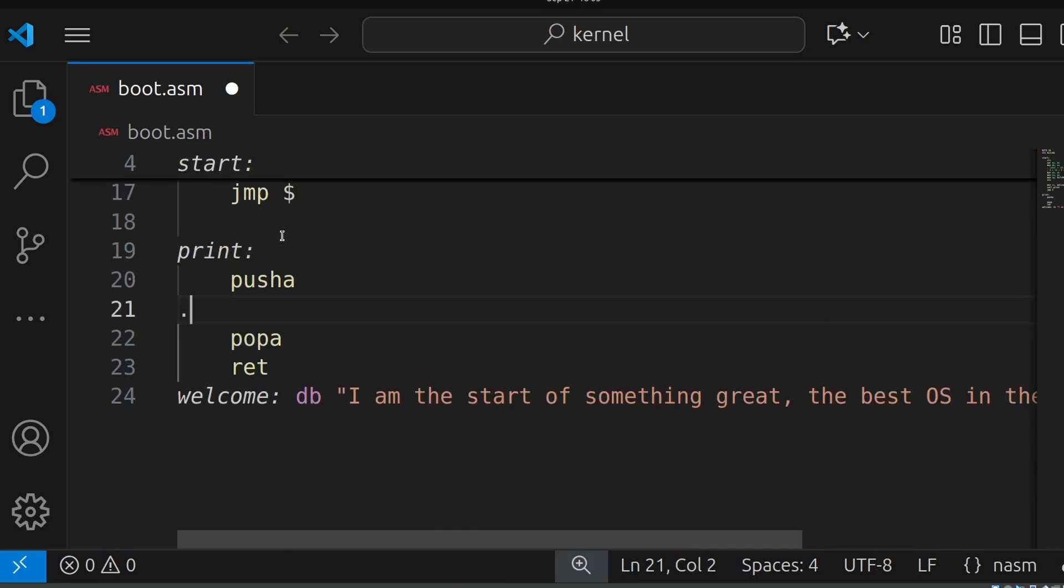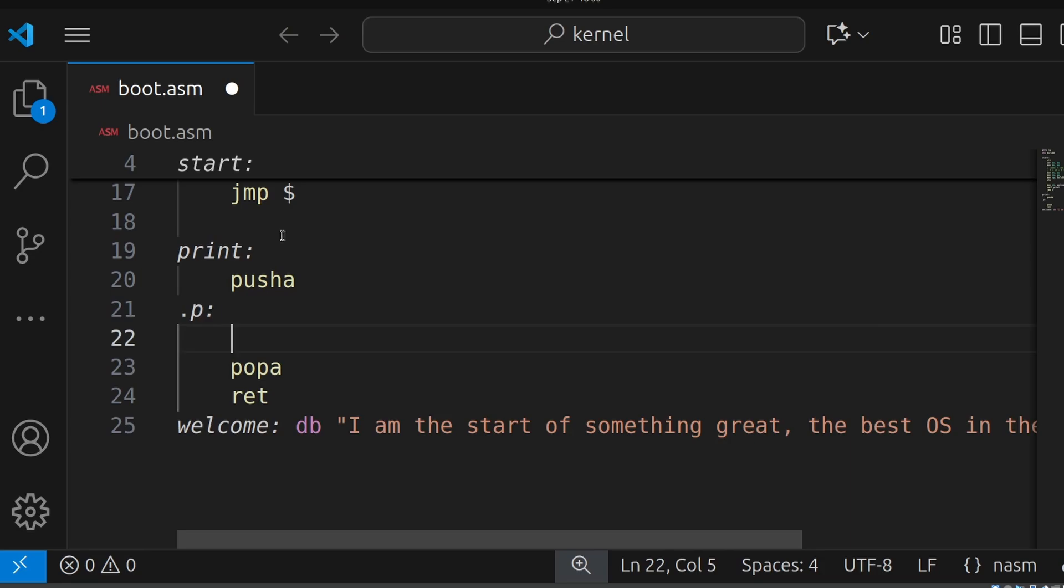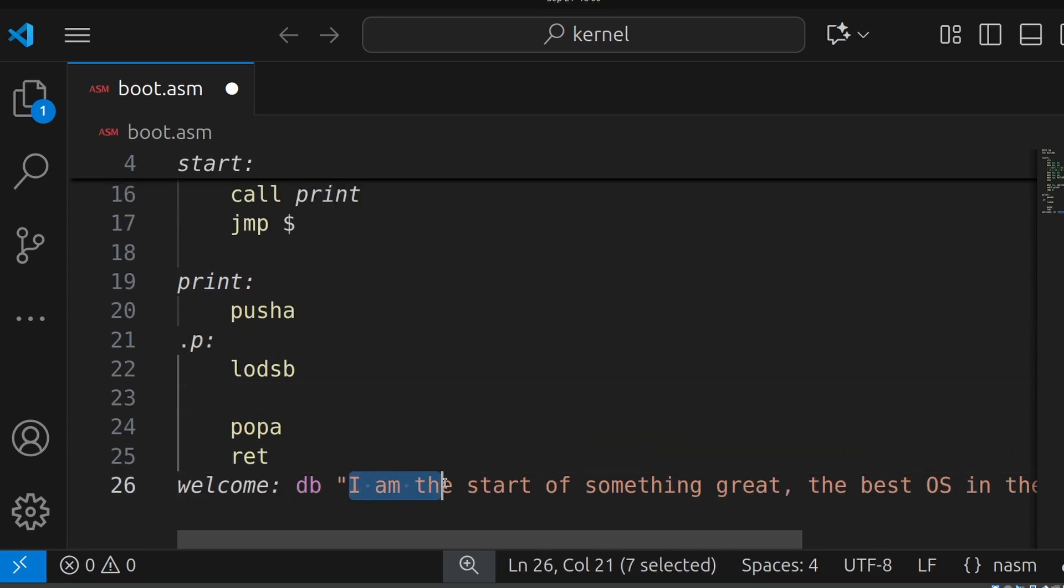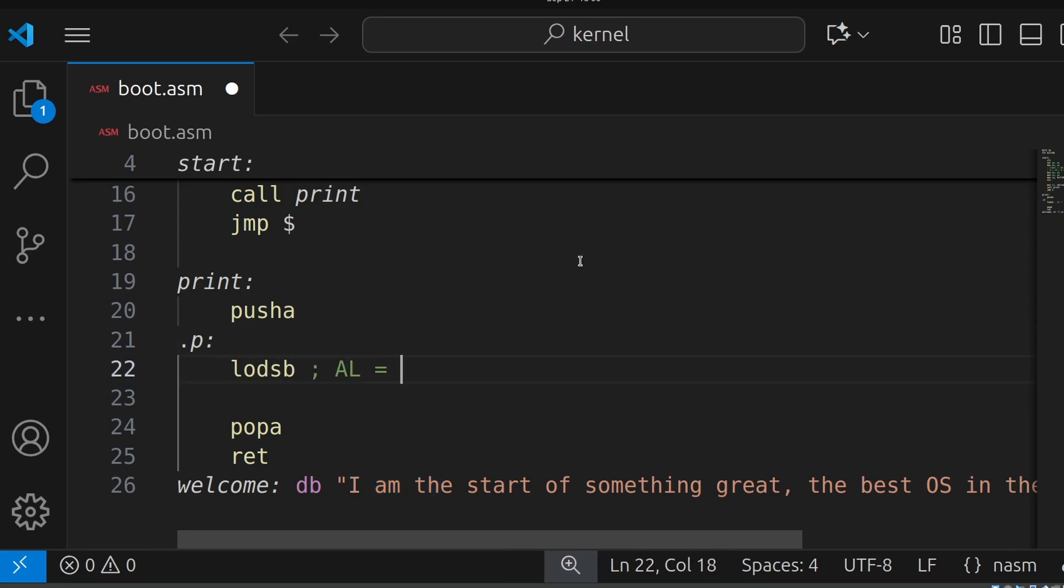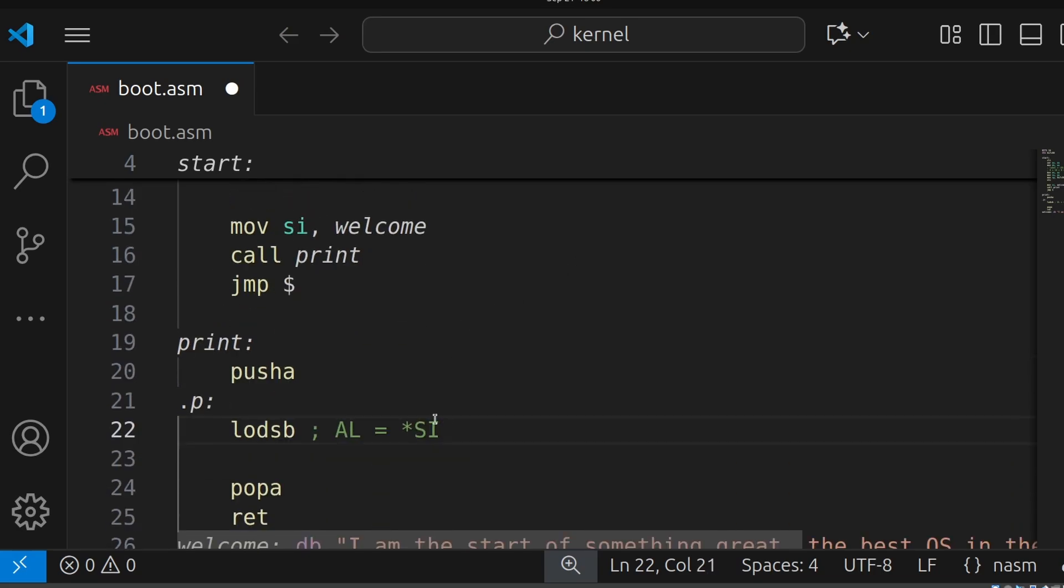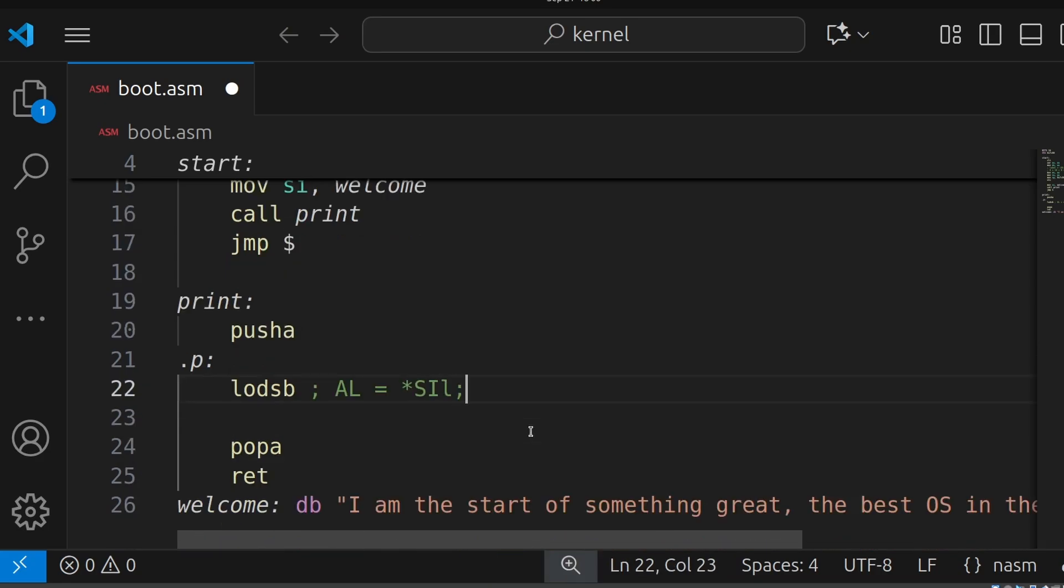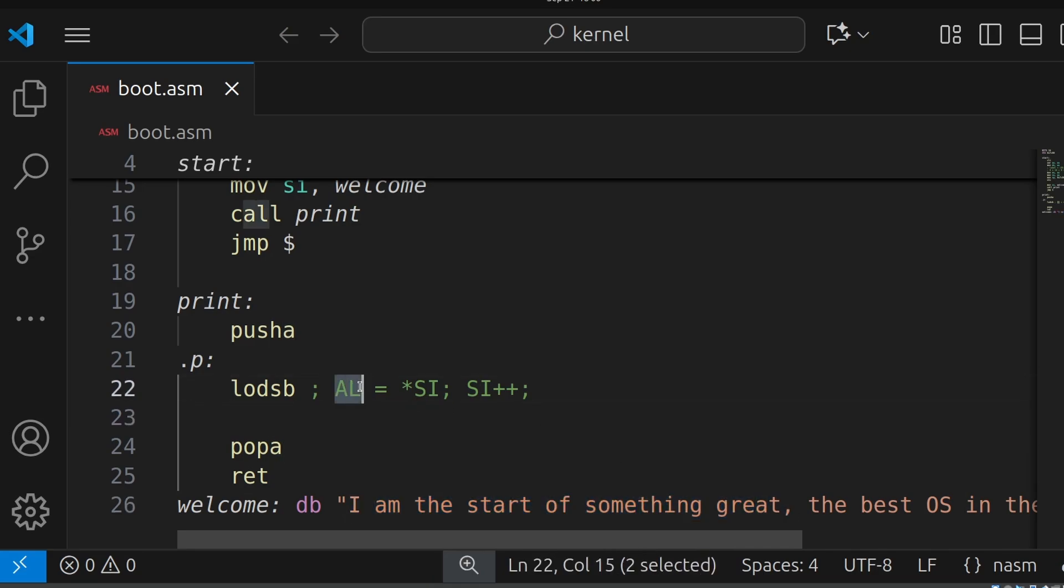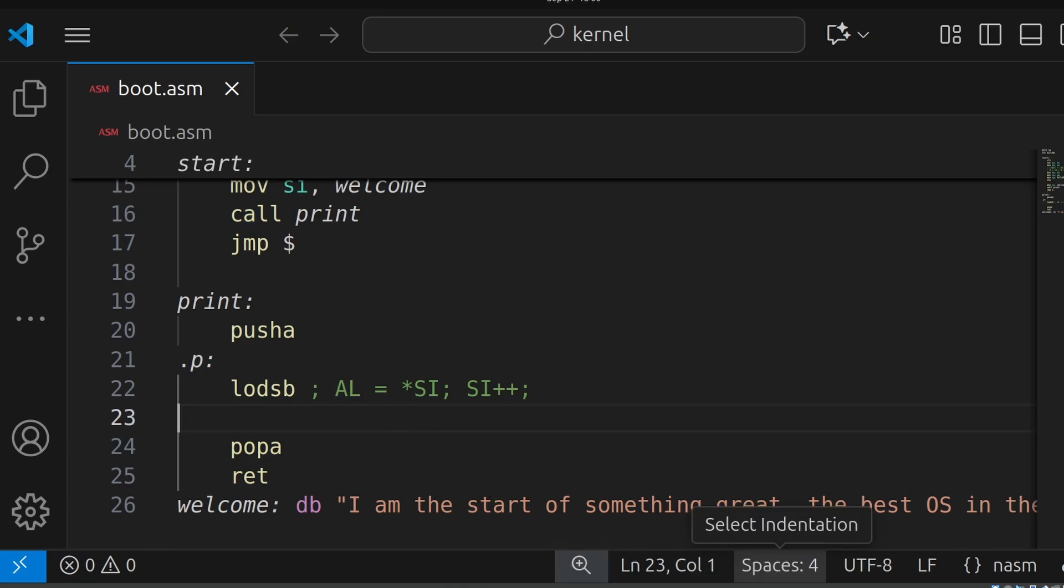So let's say .P colon, and we're going to say LODSB, which will load the next byte from this welcome message. It basically sets the AL register, you know, the variable, the CPU variable, to whatever SI is pointing to. You can see I've written it in a way that will be useful for C programmers. And then what it does, it increments the SI by one byte. So if we loop on this, it'll go through this entire string. And then we can compare to check if the AL register is zero, the CPU variable is zero. And if it is, we're done printing, you understand, because zero is a null terminator.